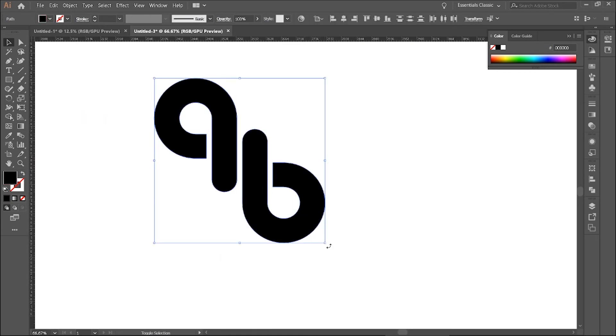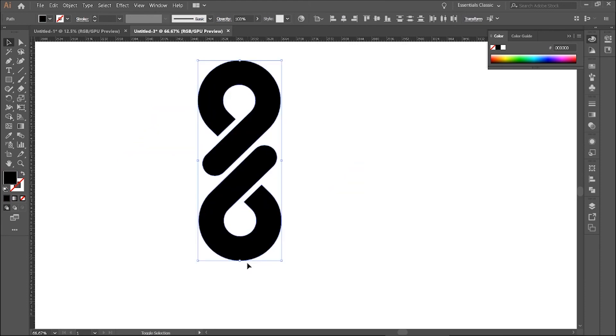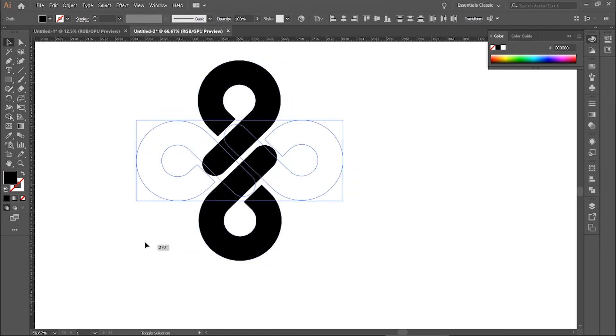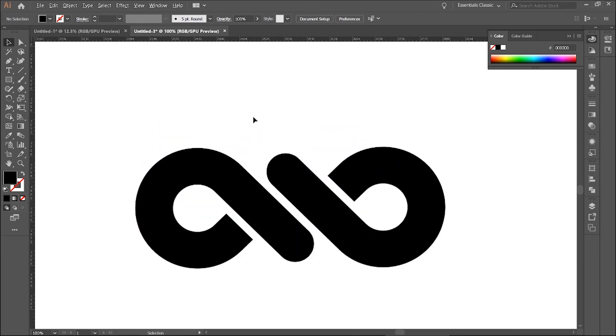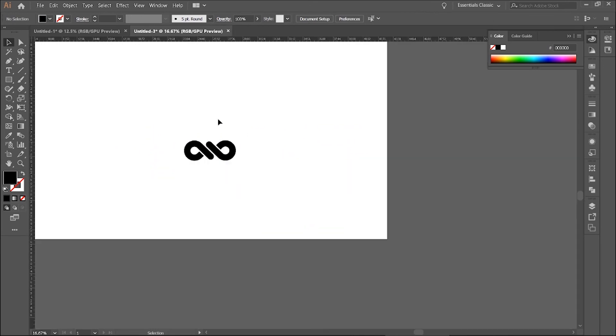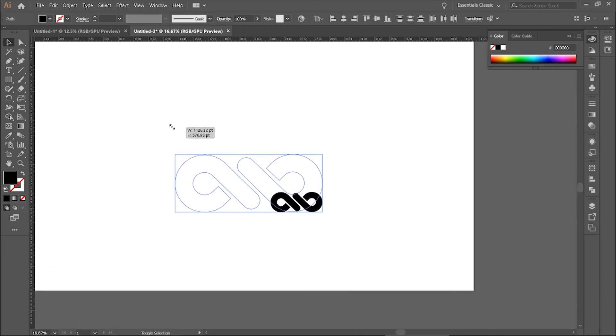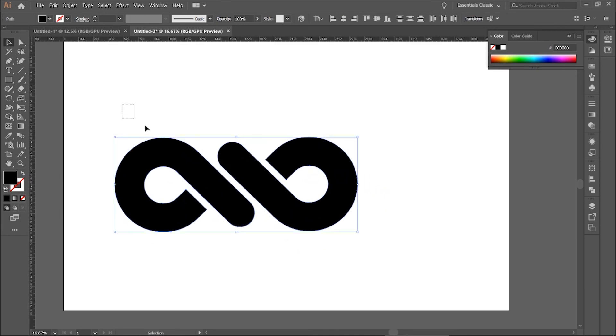And rotate everything back. And this is it.